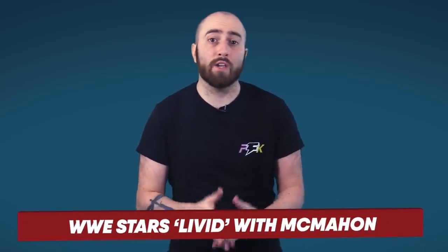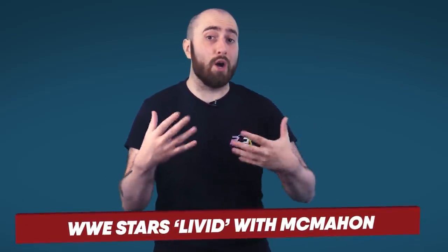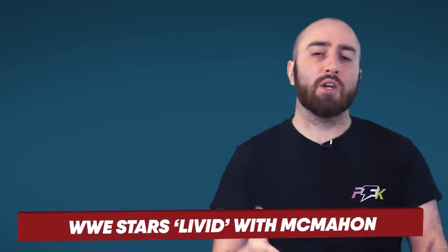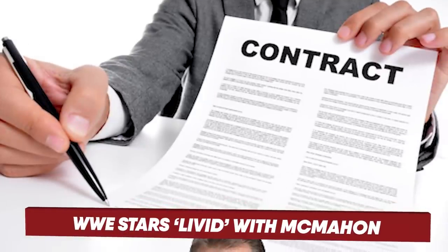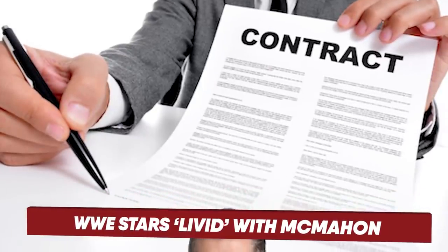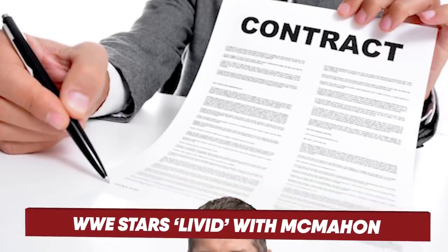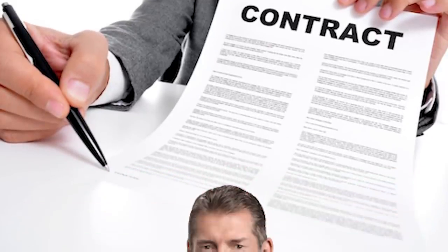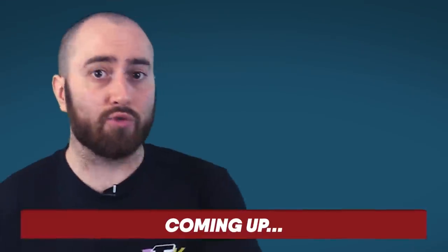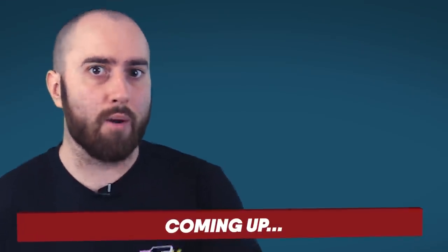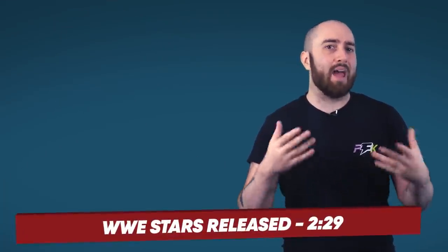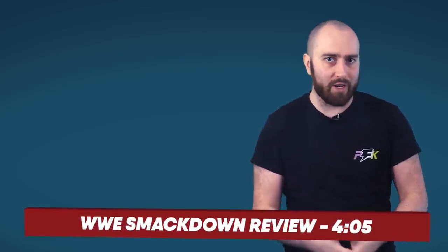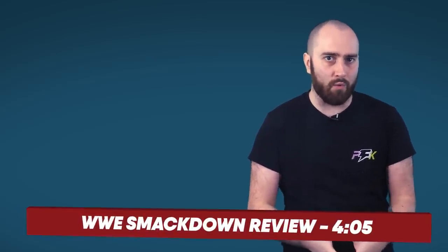Unlike with most jobs where you're employed by a company, a WWE star is in fact what is called an independent contractor, which means that while you have signed a contract with a company, you're not legally seen as an employee, meaning you generally have a bit more freedom in your role.